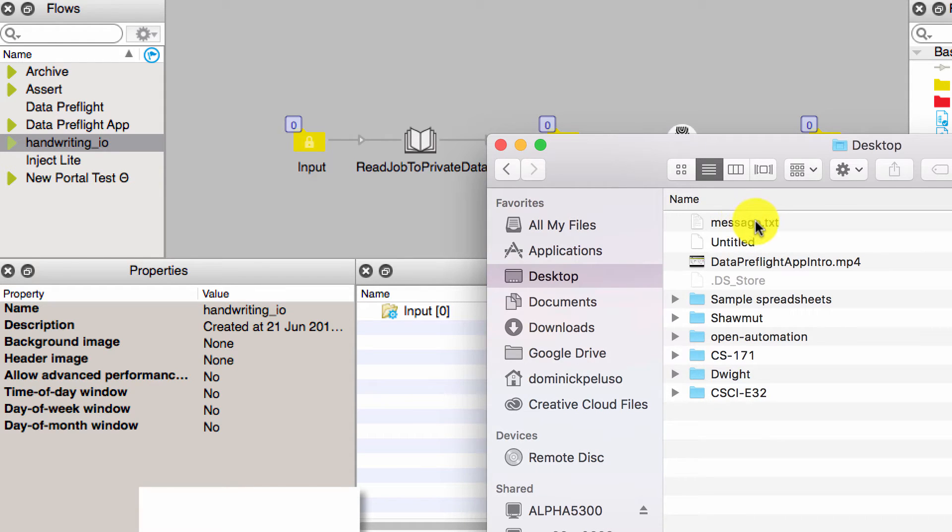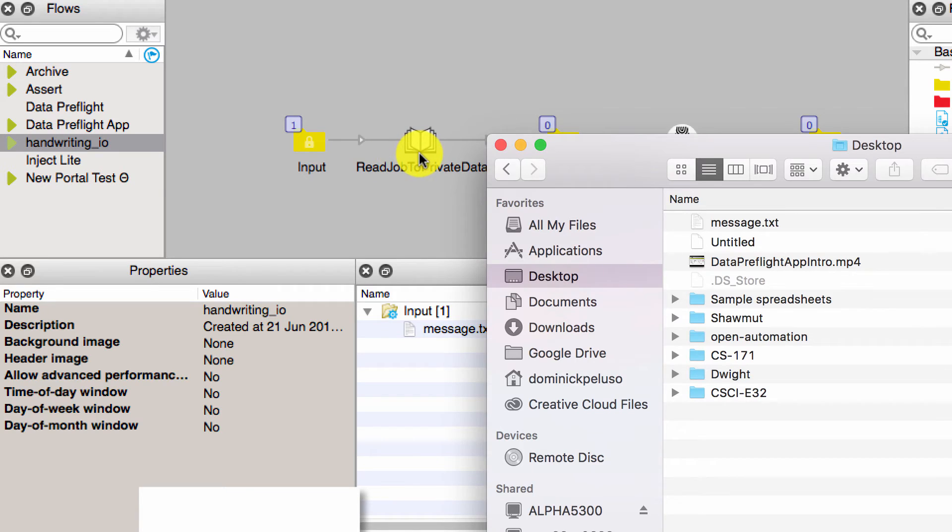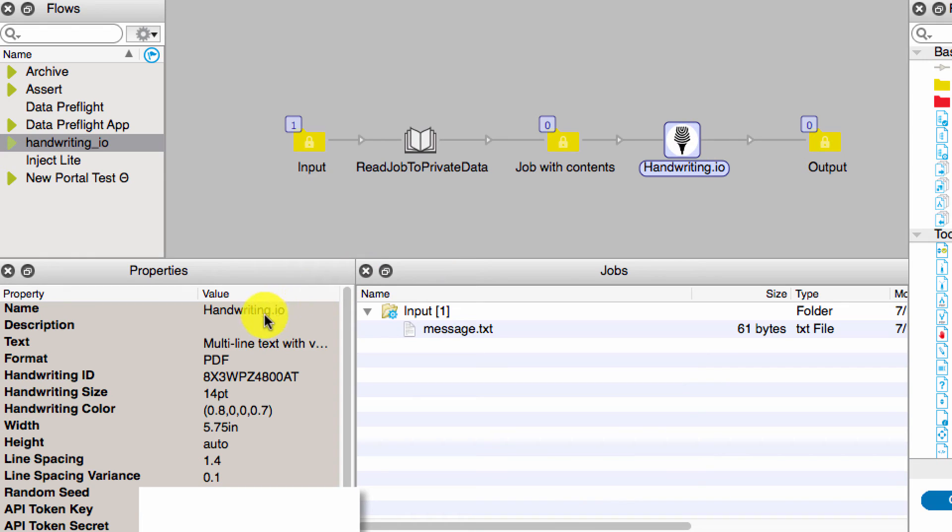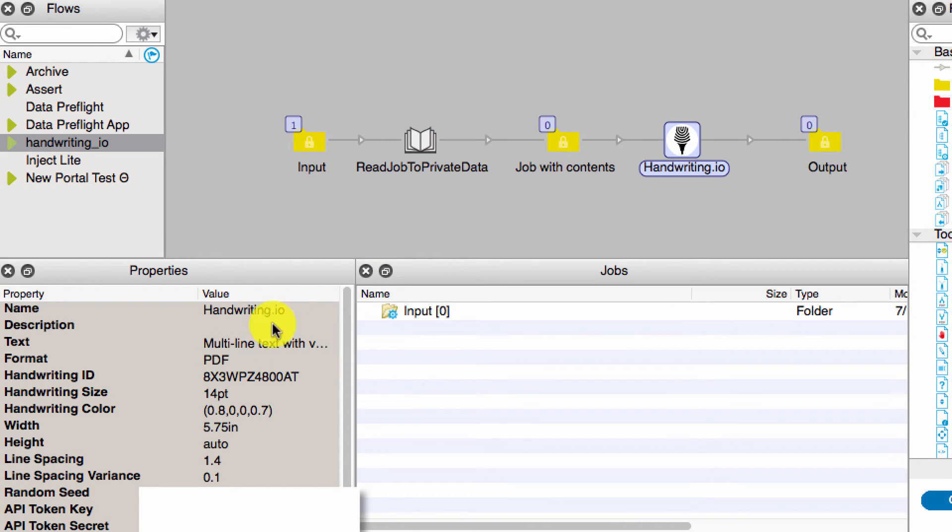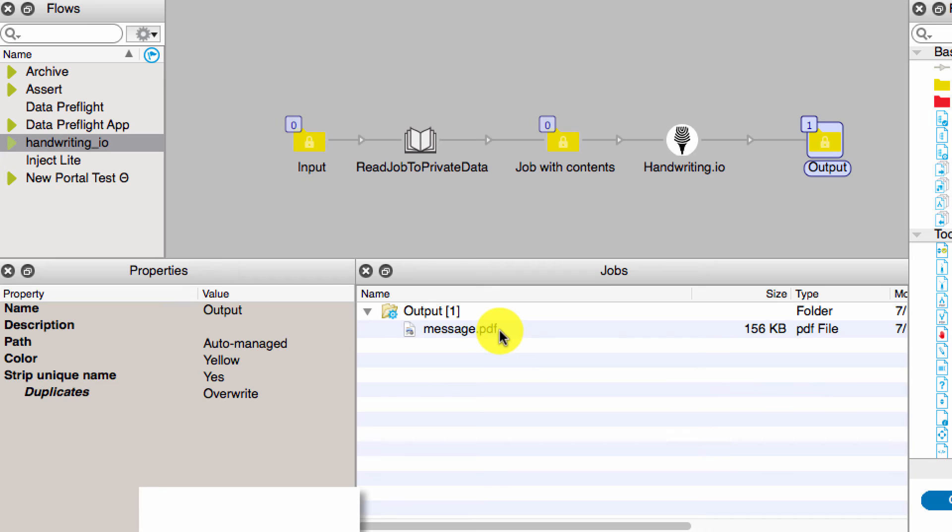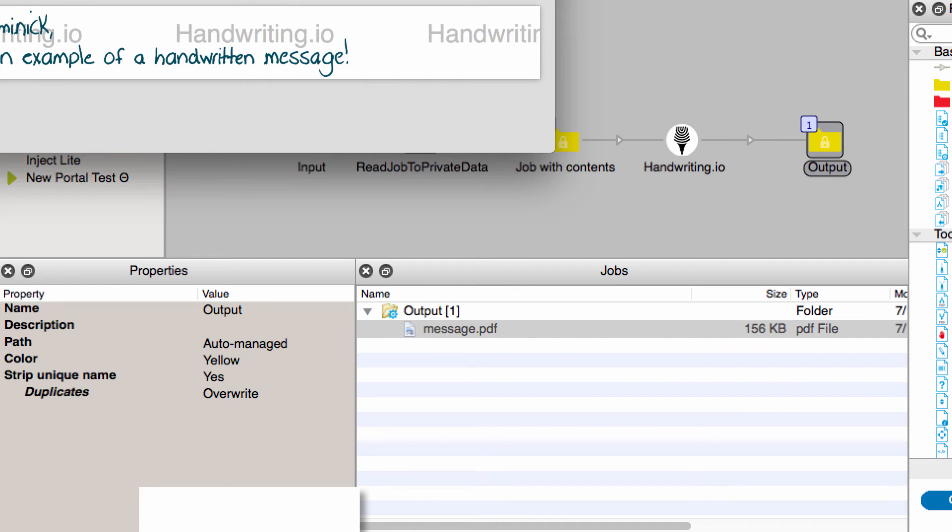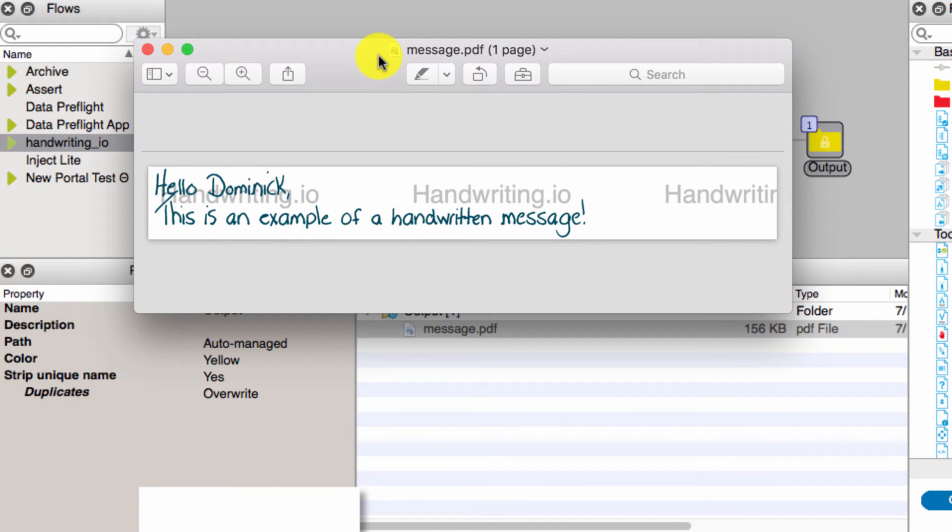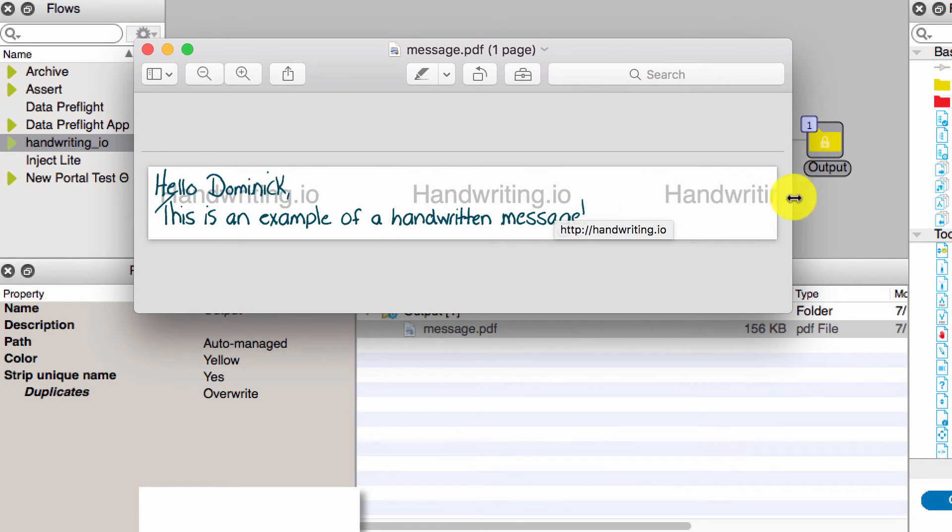So now we can take our message and drop it into this folder. The job contents are going to be read to private data with this private data key, which is then passed into the text variable parameter. And the output is PDF.